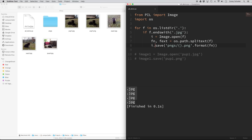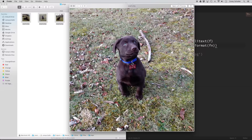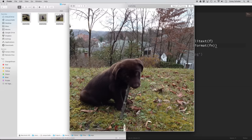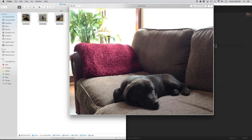There was a typo, so let me fix that. Now if I run this code, it's going to go through and make an image object out of each of these files and then save it into the pngs directory. I just ran that, and if I open up the pngs directory, you can see that we have all four of these files with a .png extension on them.